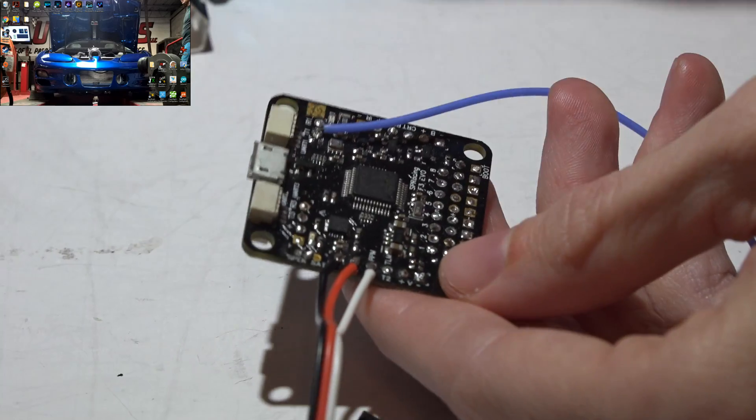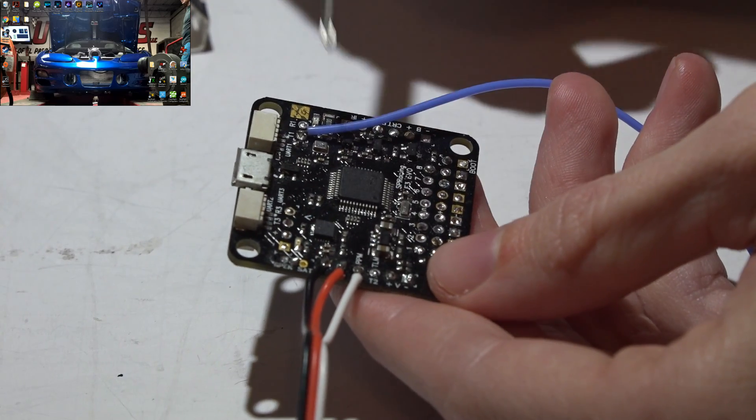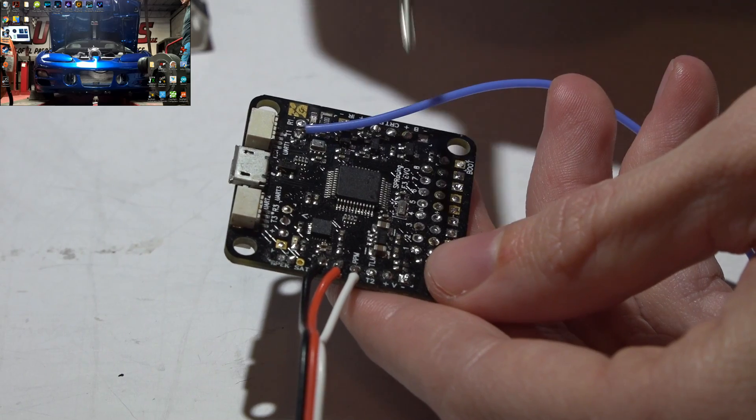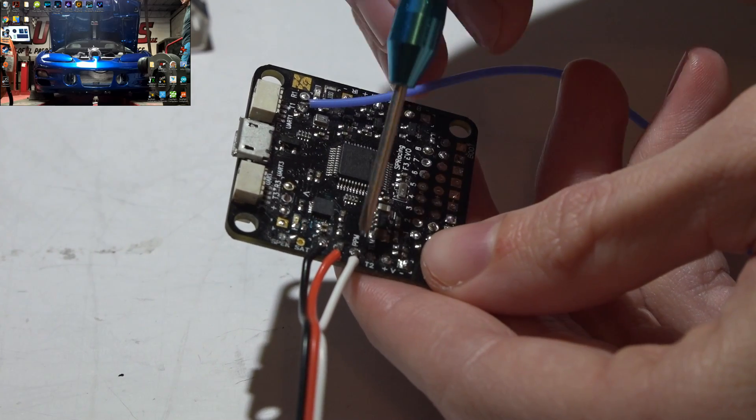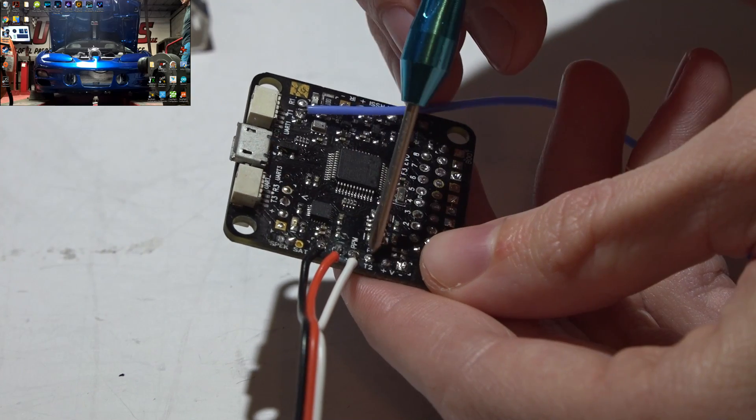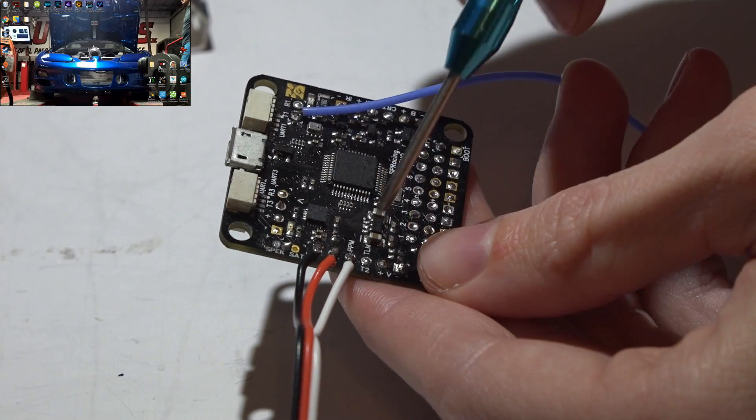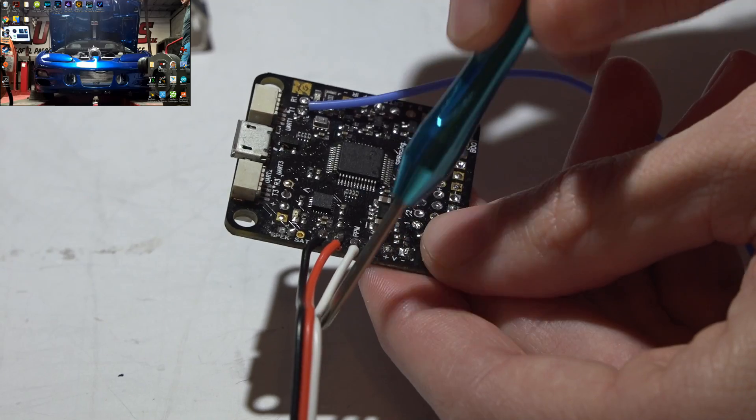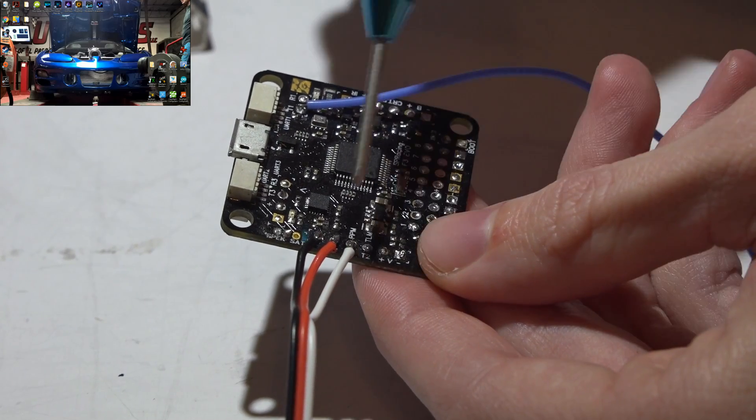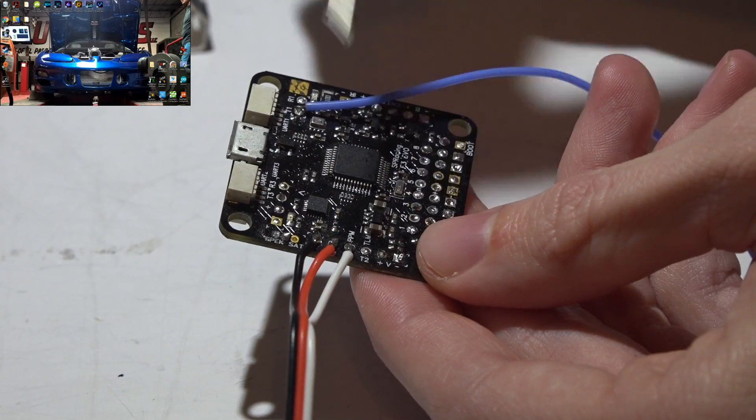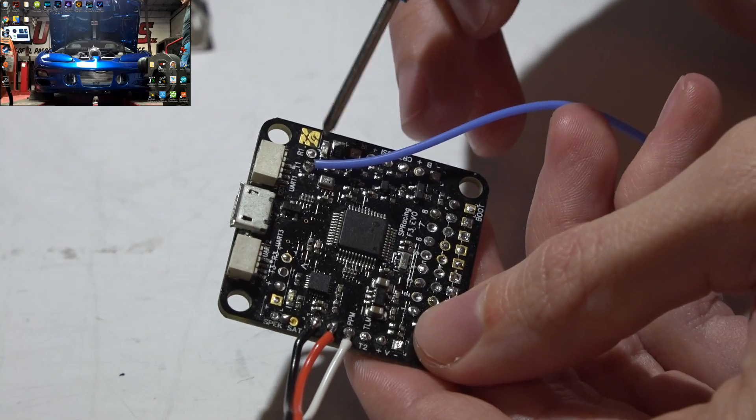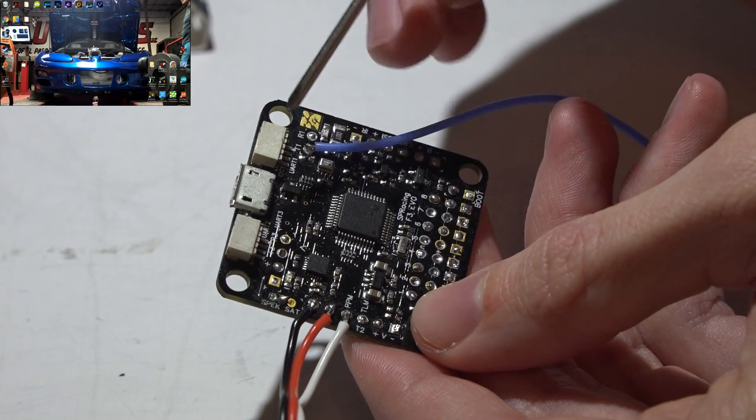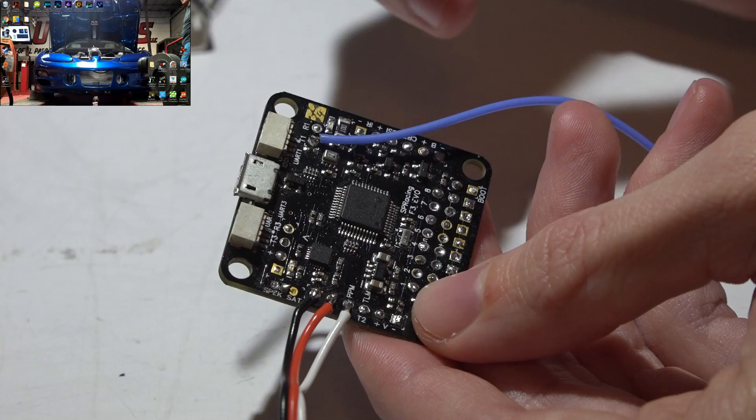Now for telemetry. The telemetry also requires a UART port but it requires a transmit. Now this next pin is transmit for UART number 2, but UART can only do one thing at a time. So we are already using it for SBUS, therefore we can't use it for telemetry. We have to use a different UART. You have UART number 1 right here and UART number 3 right here.